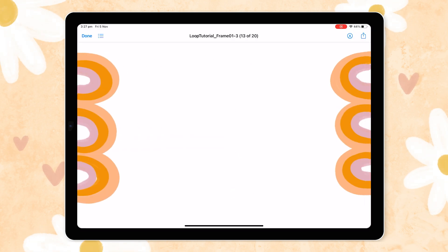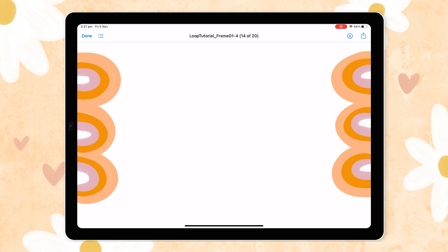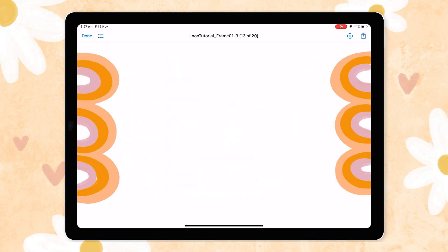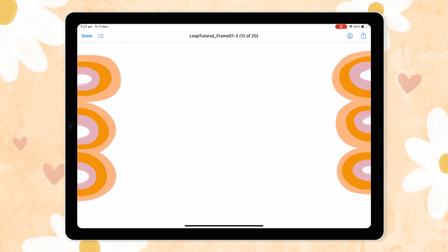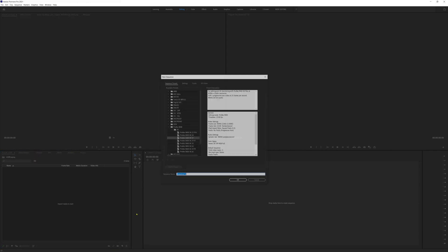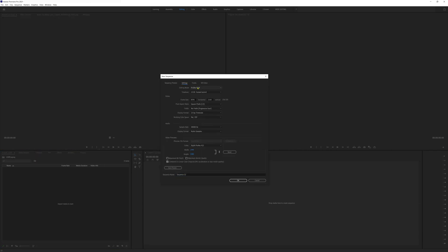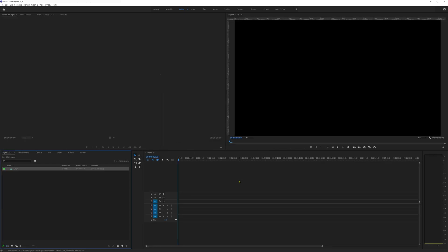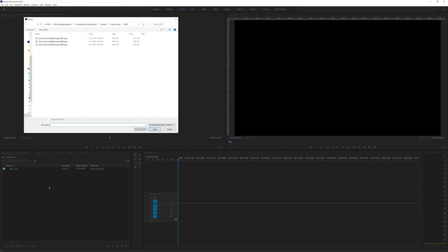So now that we have a set of three png images that create a loop when animated together, let's hop on over to our video editing software and put it all together with some footage. So we're using premiere pro so let's go ahead and open that up and create a new sequence in 4k at 25 fps. Just because that's what we use.